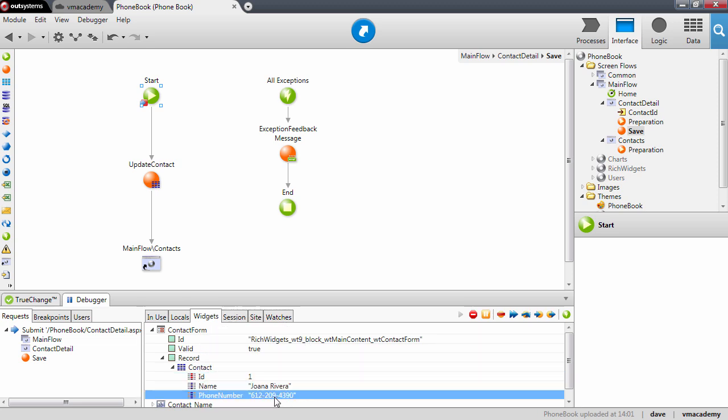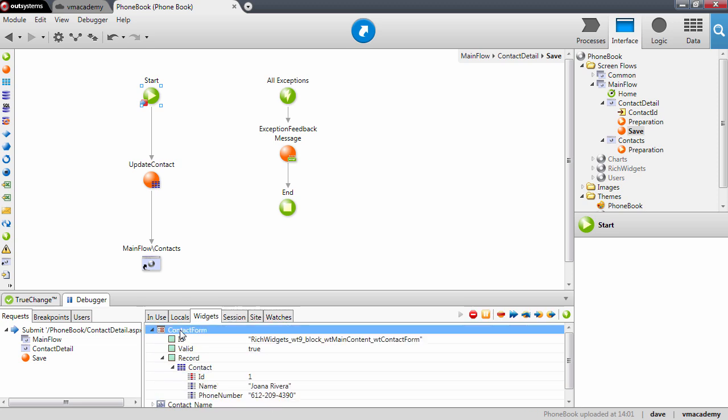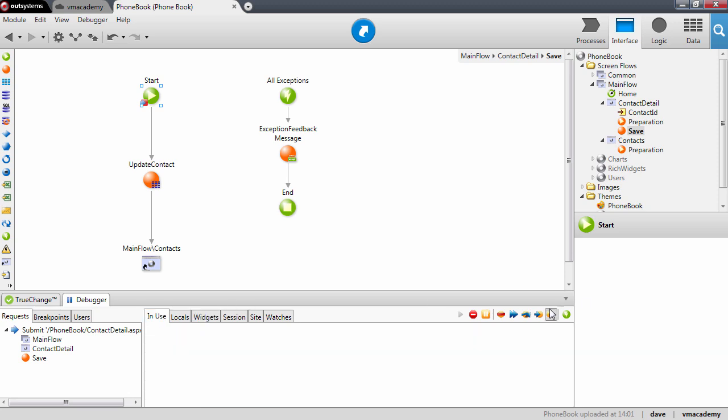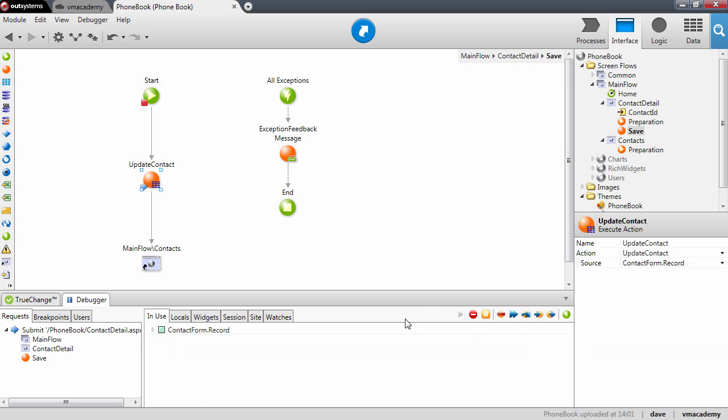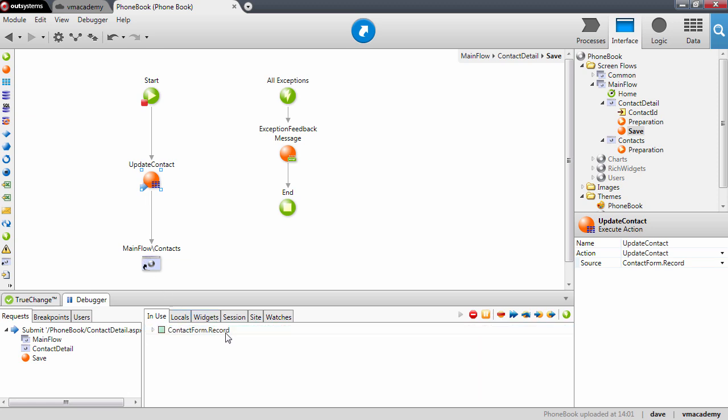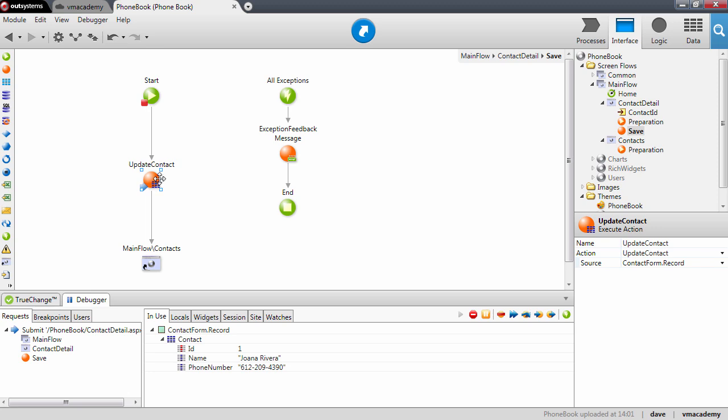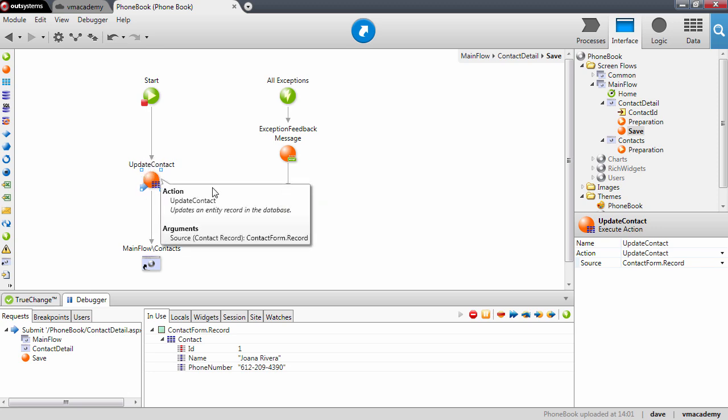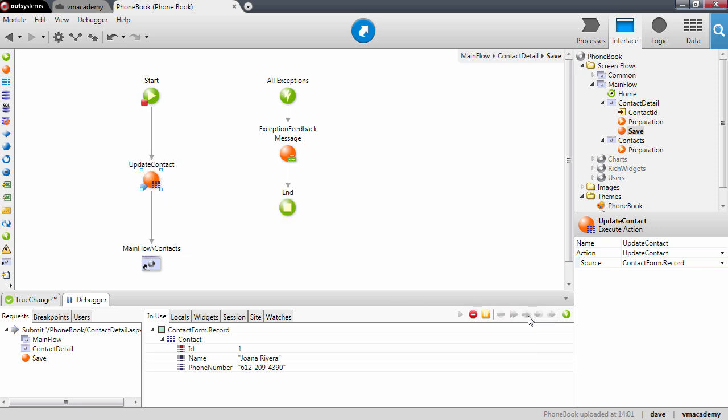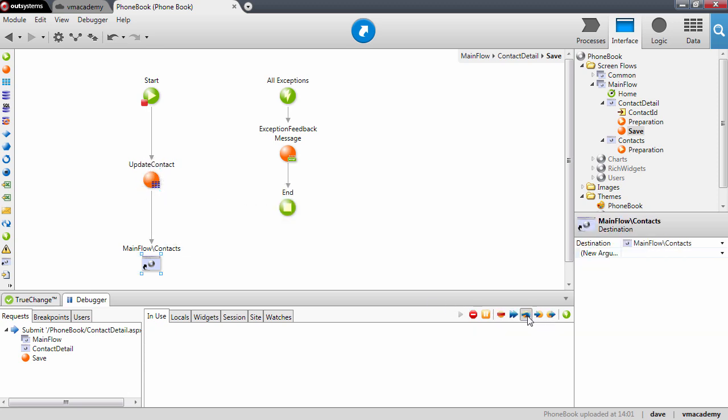So we have the new information that we want to store into the database. Let's go back to the in use and step over the start node. Now we are going to use the record property of the form widget which holds this information that was changed. We are going to use this contact to send it to the database using the update contact action. Let's step over and now that we send the information back to the database we are going to redirect the user to the contacts page.